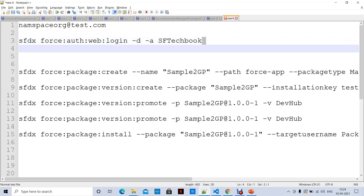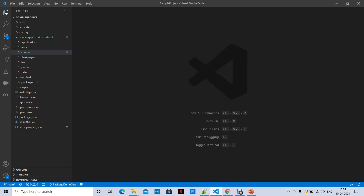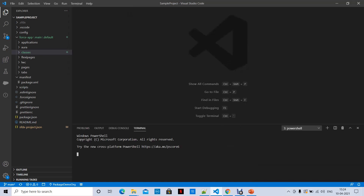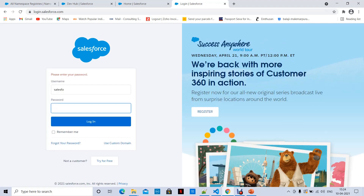Authenticate your DevHub by using the login command. You can open a terminal in VS Code or use the command prompt. If you observe here, the login command uses an alias — we are giving the alias as SF TechBook. It will ask you to log in, where you provide credentials of your DevHub org.